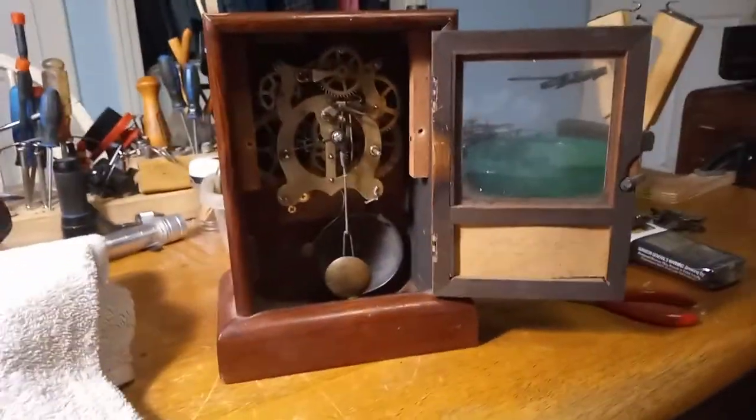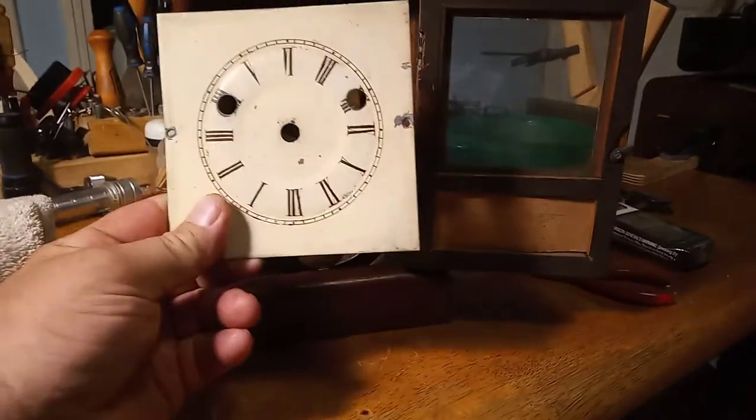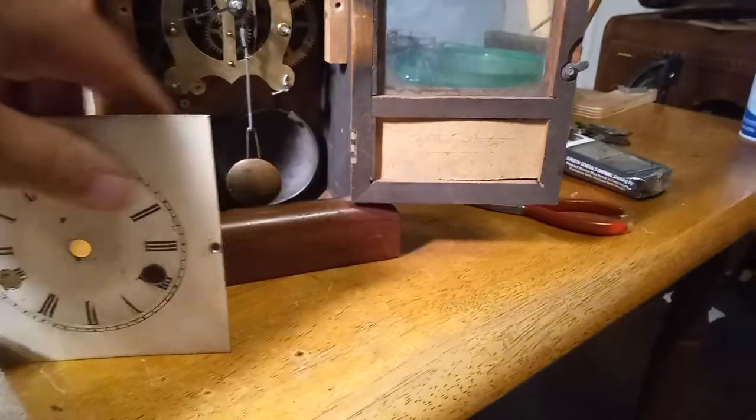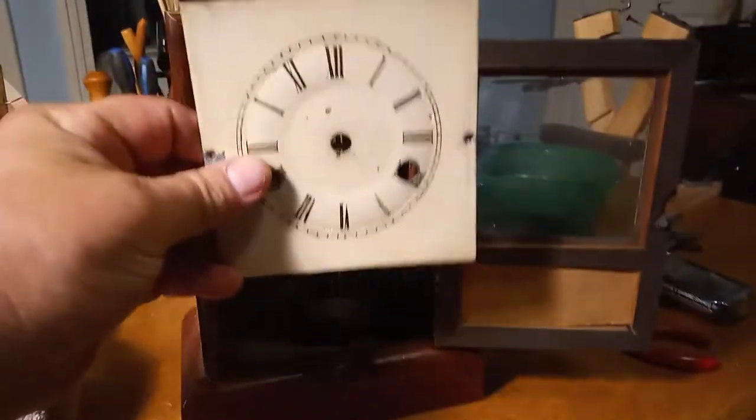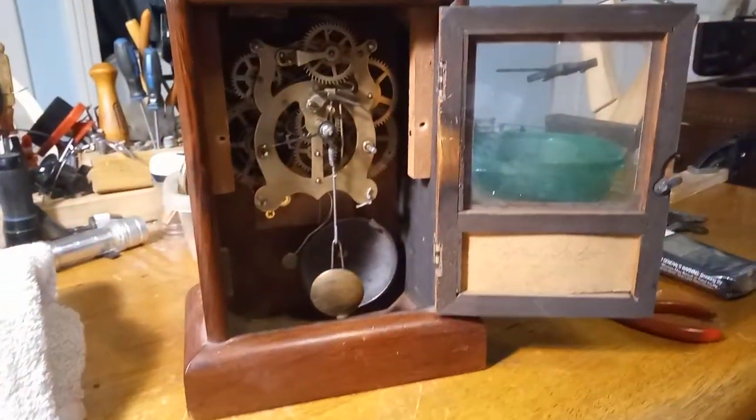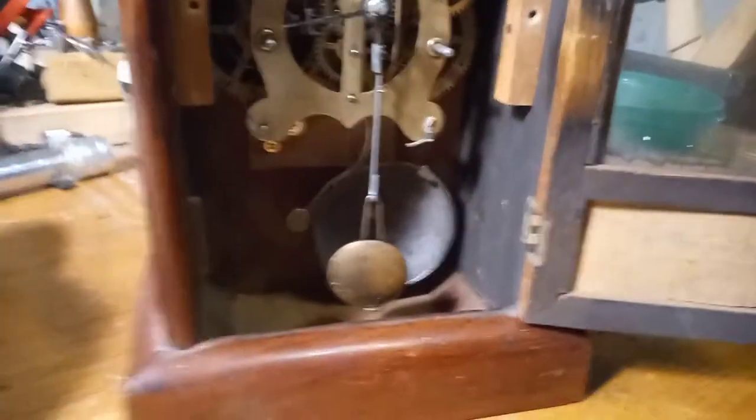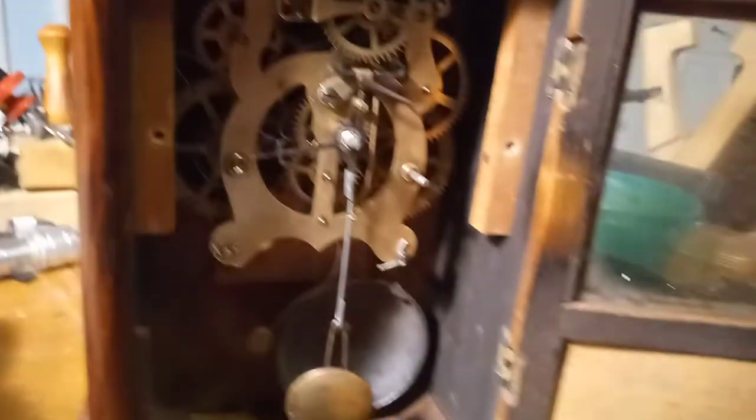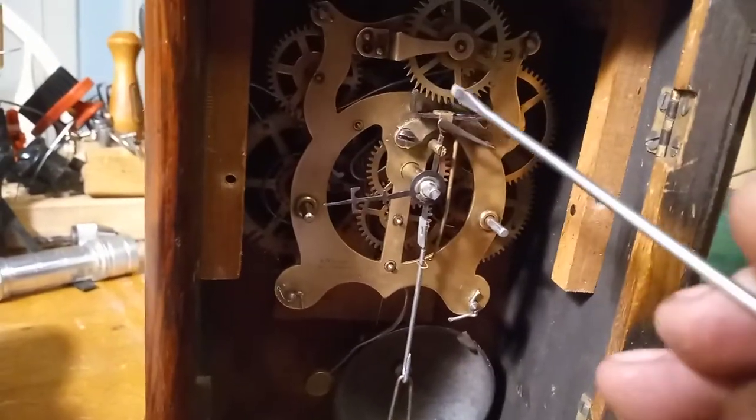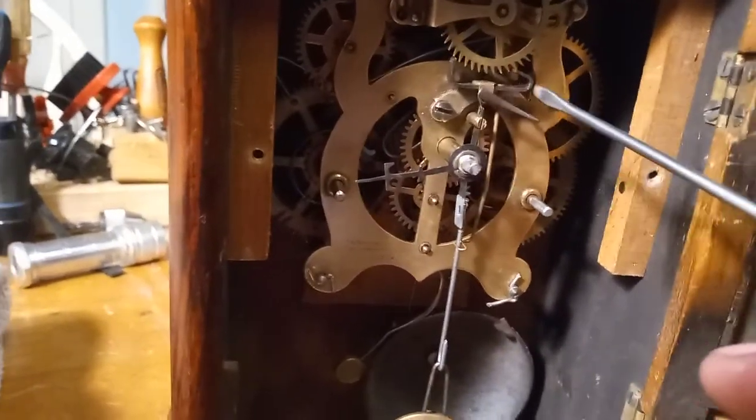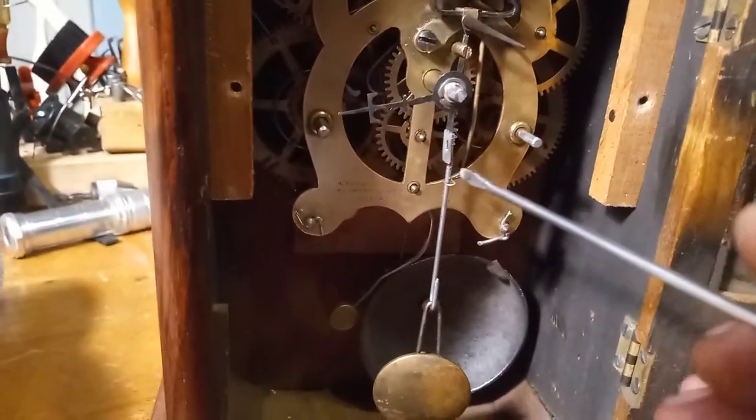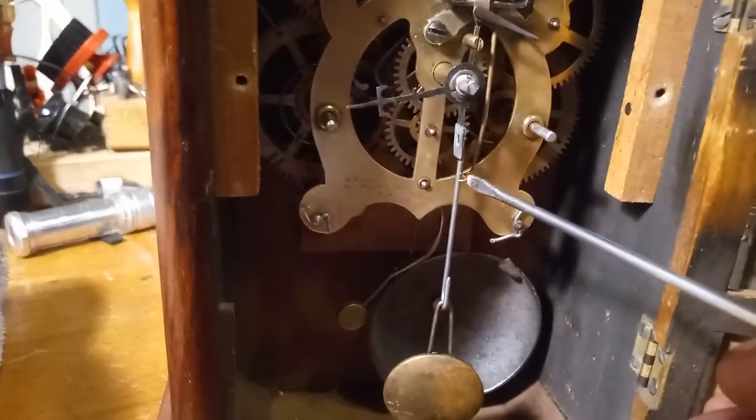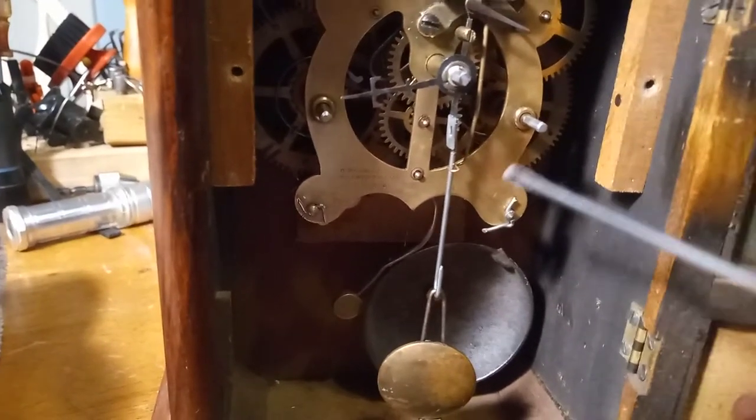This is a little Seth Thomas clock that I'm working on and I just want to point out something. Just like in a cuckoo clock, you have your verge with crutch assembly and you got this foot right here at the bottom.